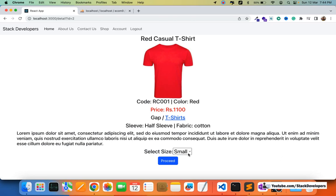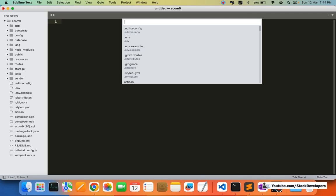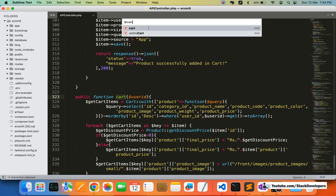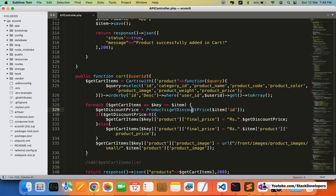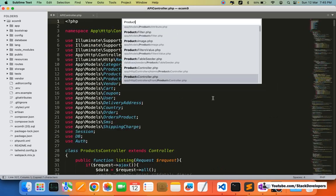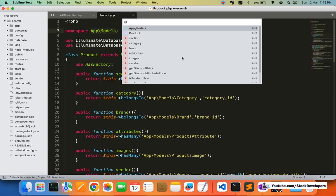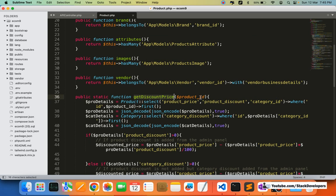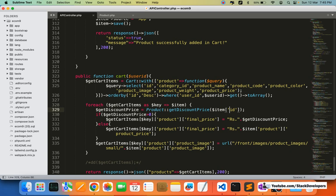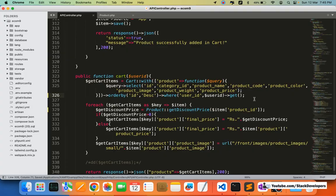I can see the size selector is coming here. There is one issue we need to resolve in the cart API created last time. In the API controller we added the cart function, but we sent the item ID to fetch the discounted price — we actually need to send the product ID. The discounted price is fetched in the product model using the product ID, so we need to change it to product_id here. Also, instead of using toArray, we will just use a get JSON request, so I'm going to remove the toArray.